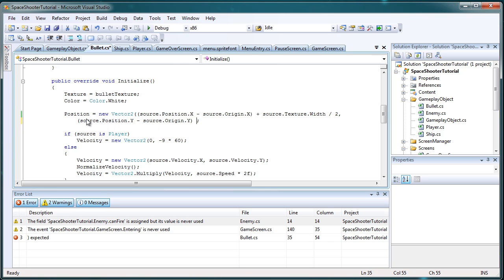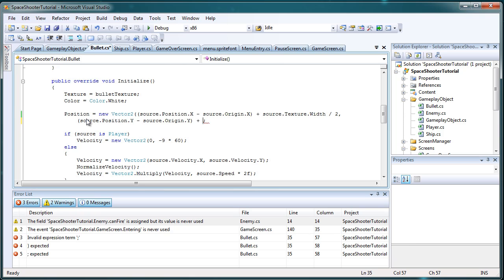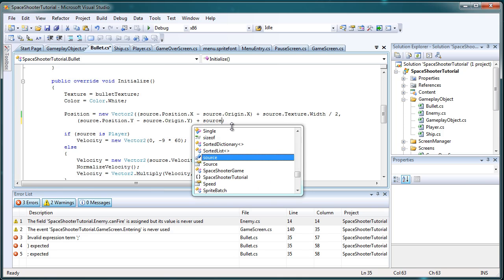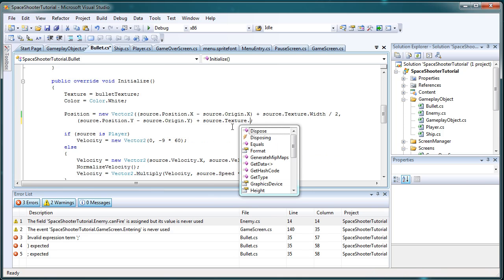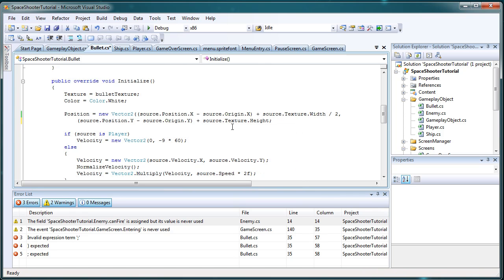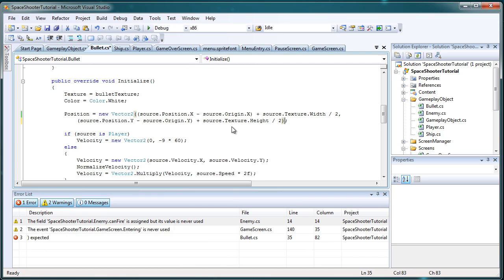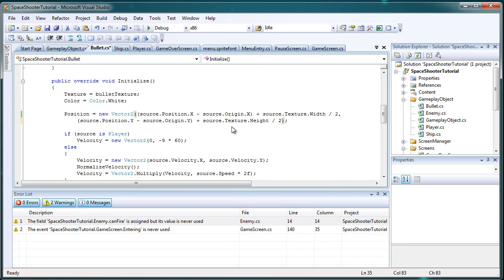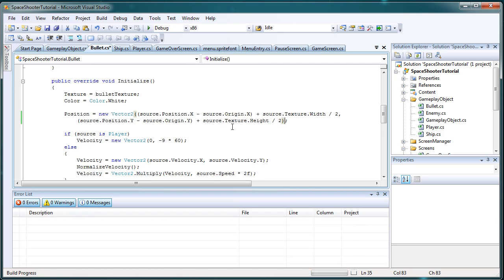Now it will mess up the player bullet, but it will not look that bad. So we open in parentheses down here below where it says source.position.y, and then we add a plus sign after the closing parentheses on the far right. And we do this all before the semicolon, so plus source.texture.height divided by two.